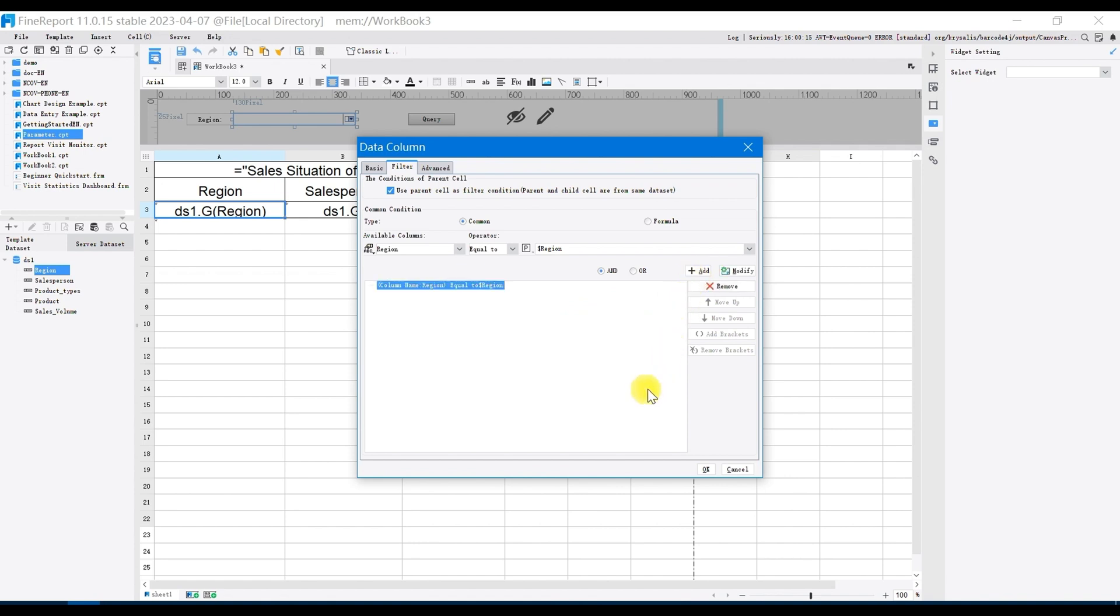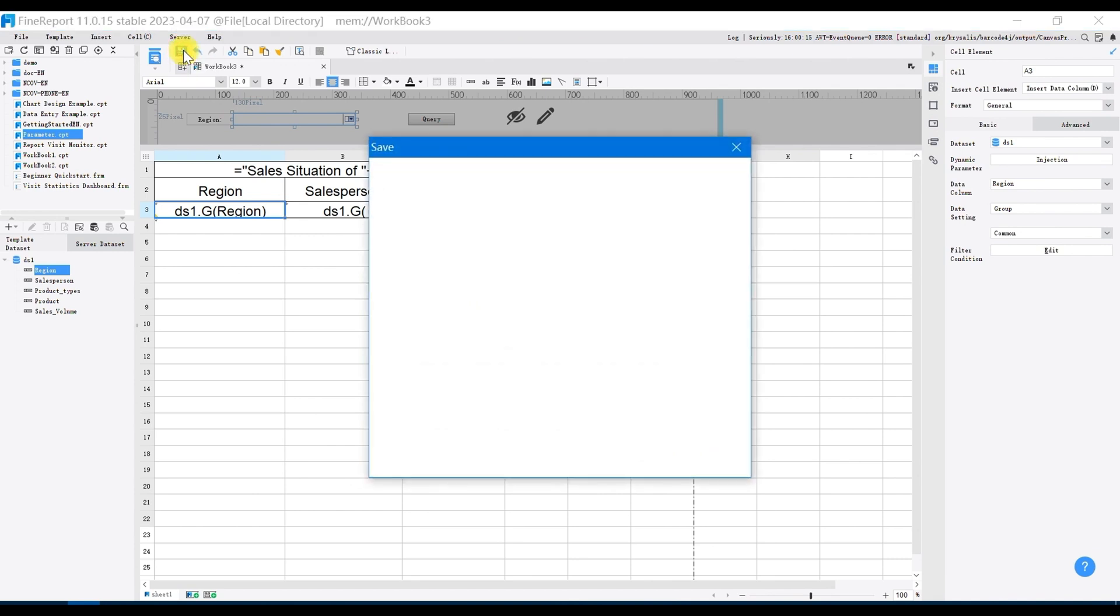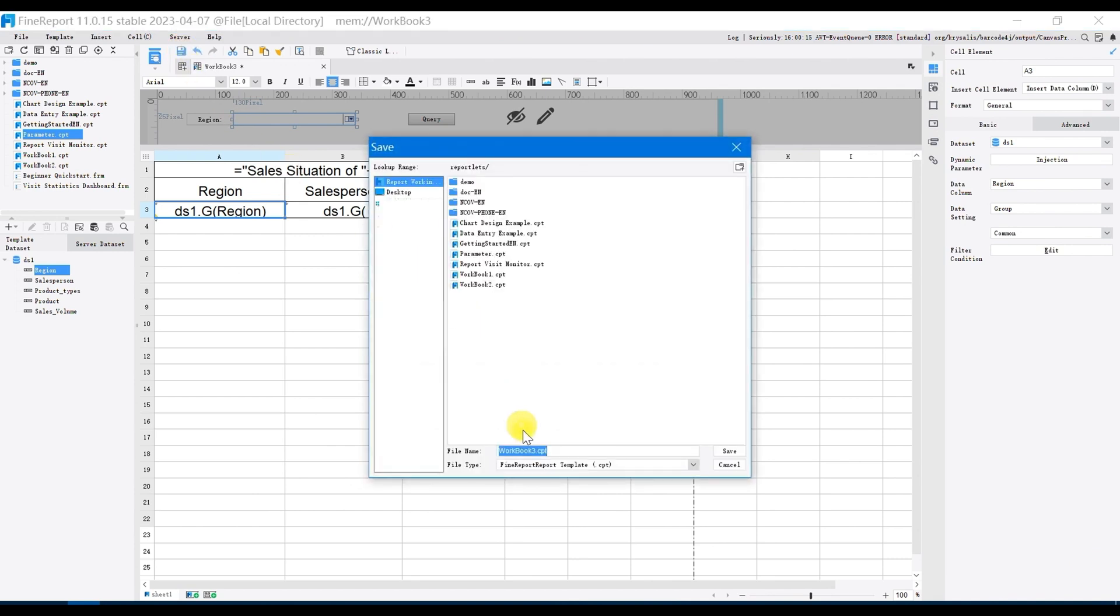In doing so, a filtering condition based on the region is added to the content in the template. Save the template, rename it parameter query example.